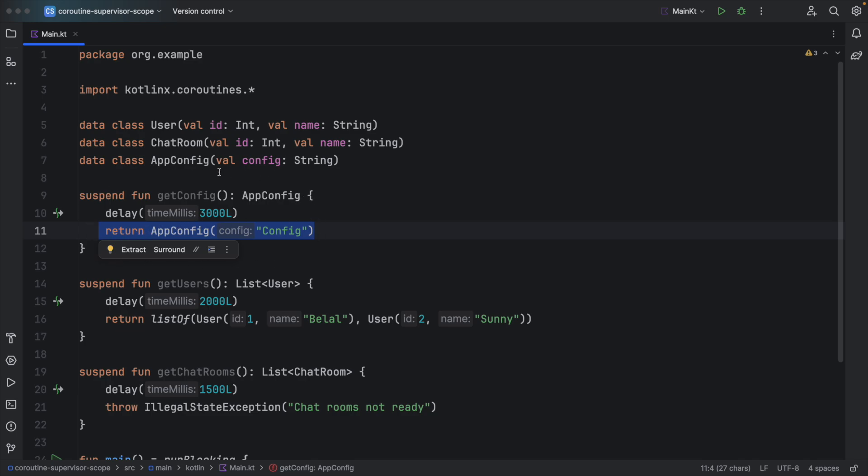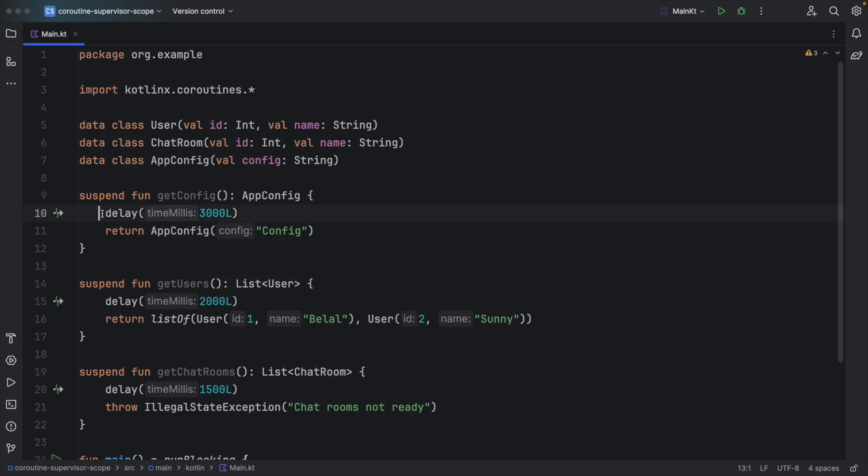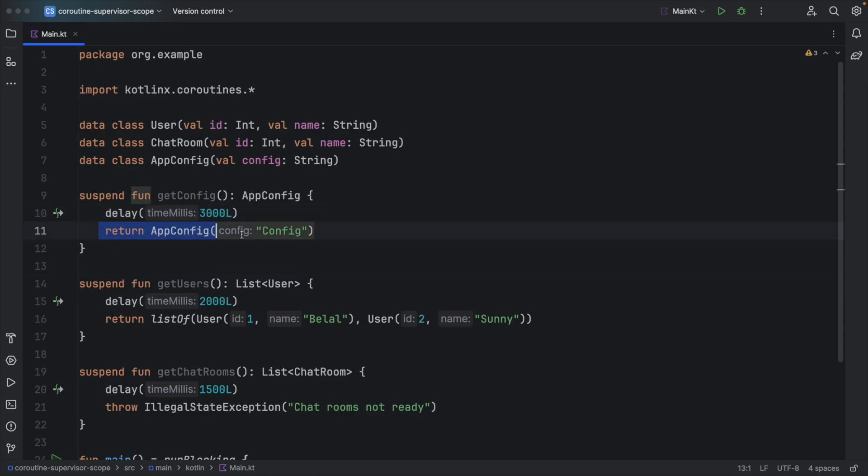So basically I am trying to mimic an API call here and you have to carefully see these functions. The first one get config is taking three seconds to return the result.